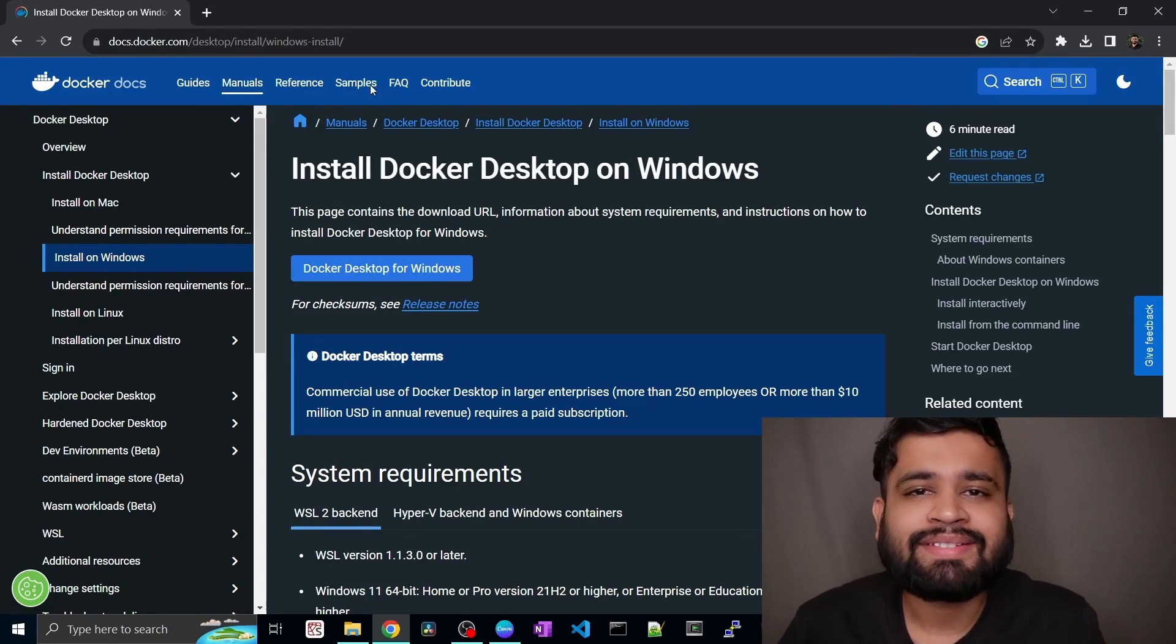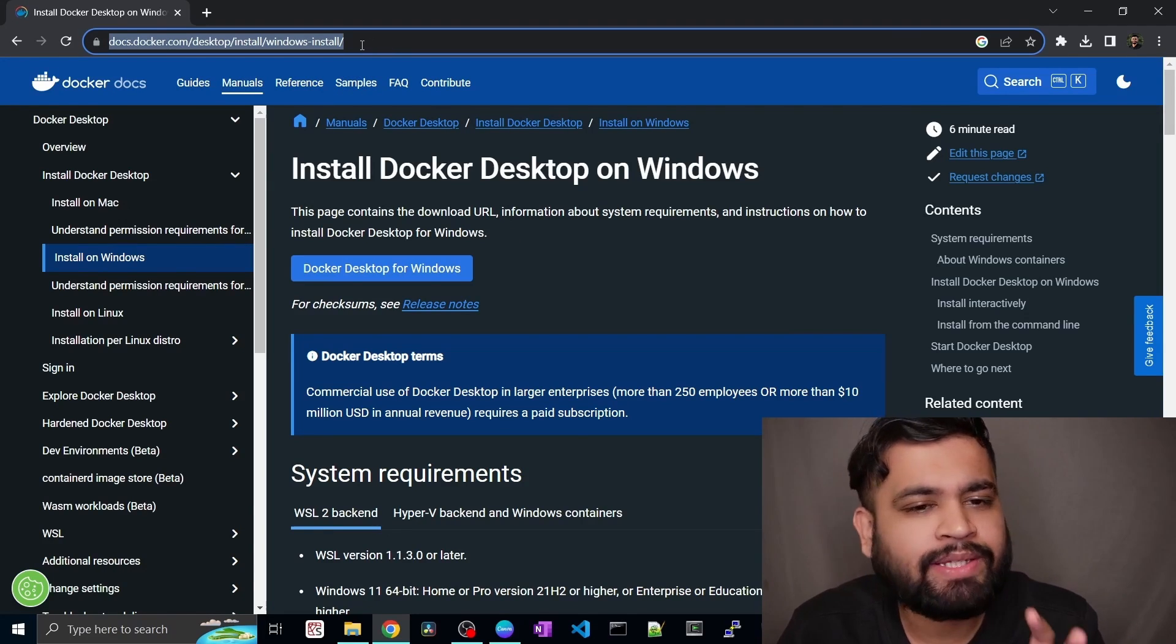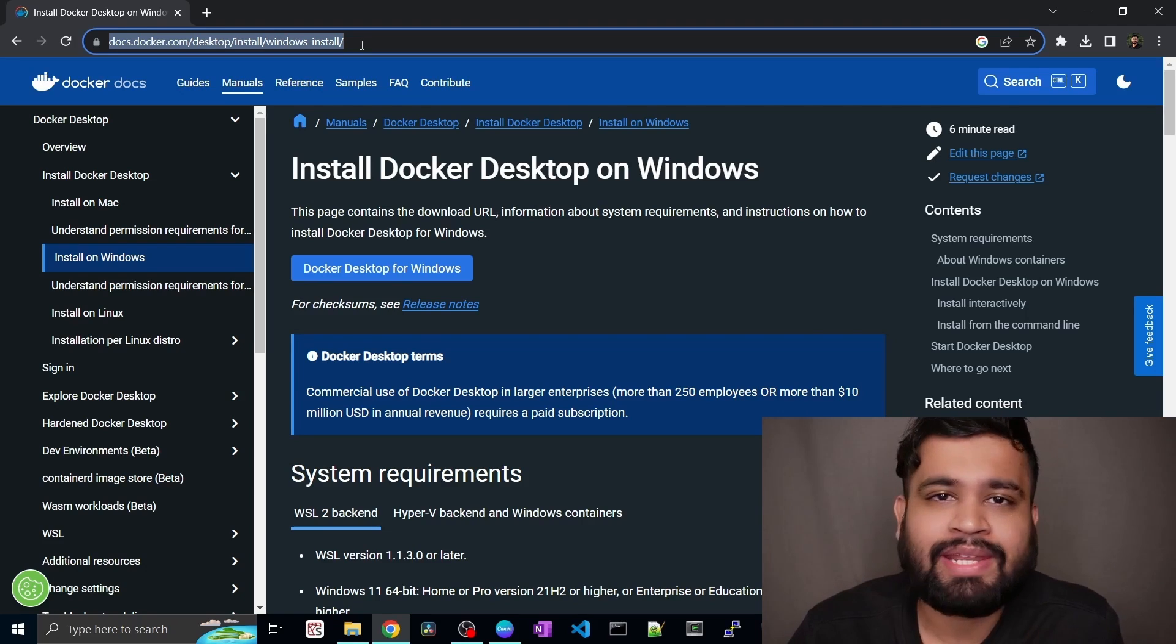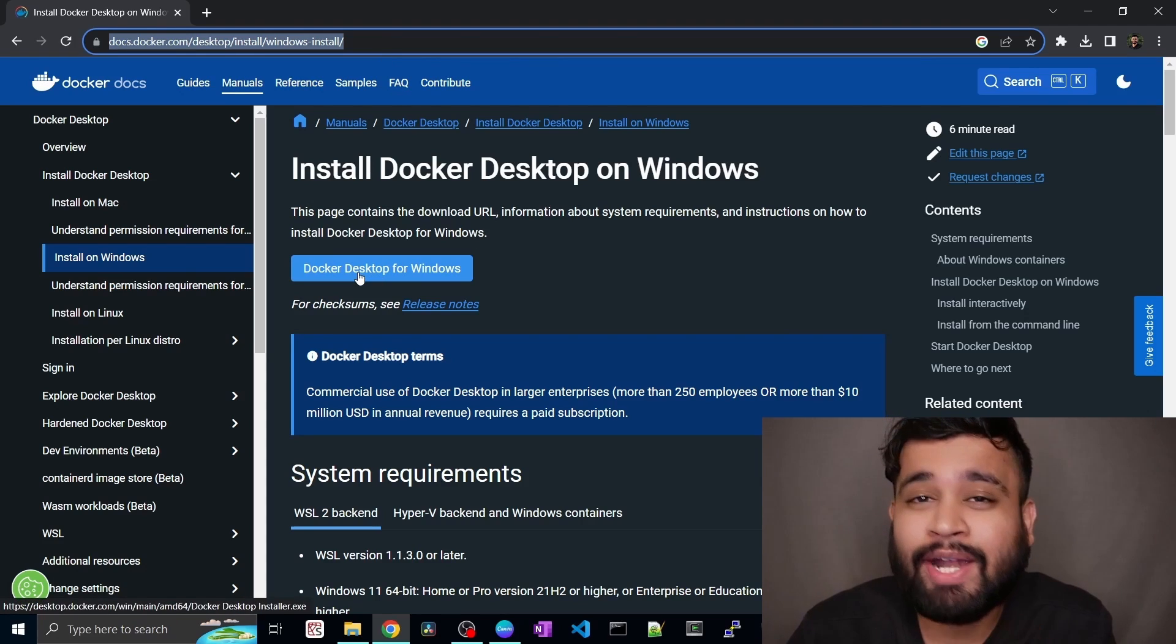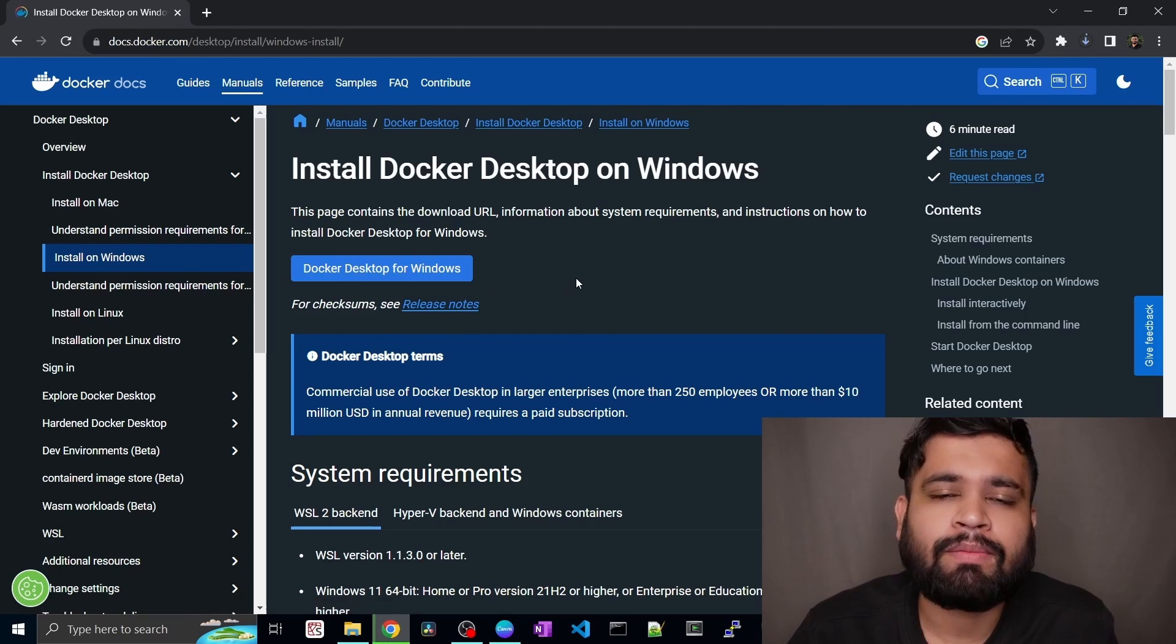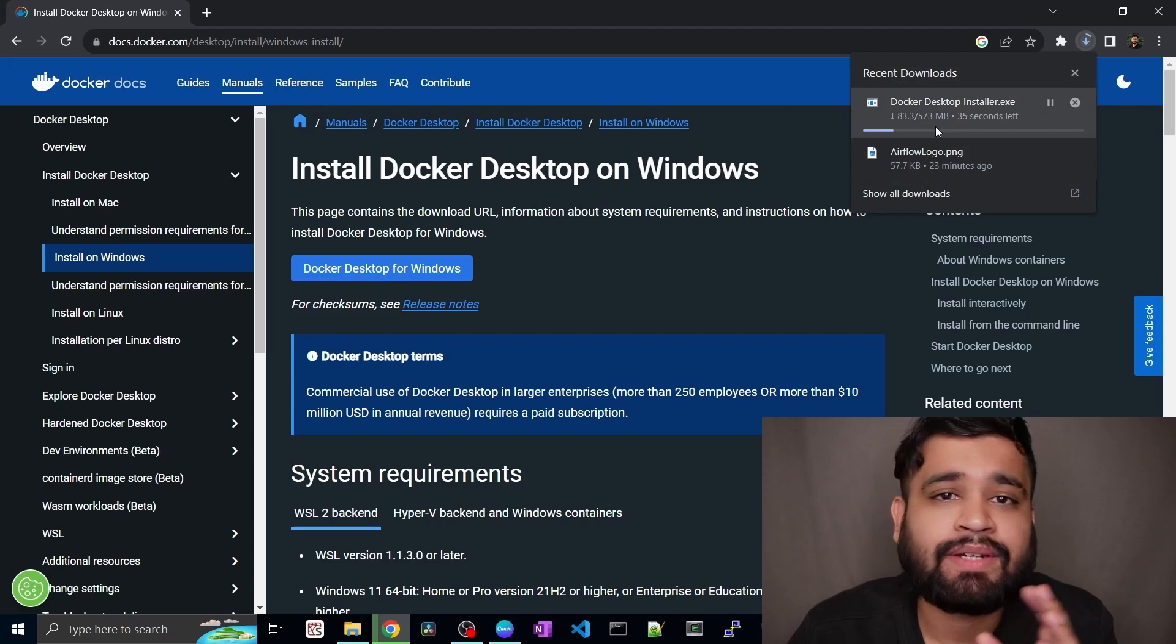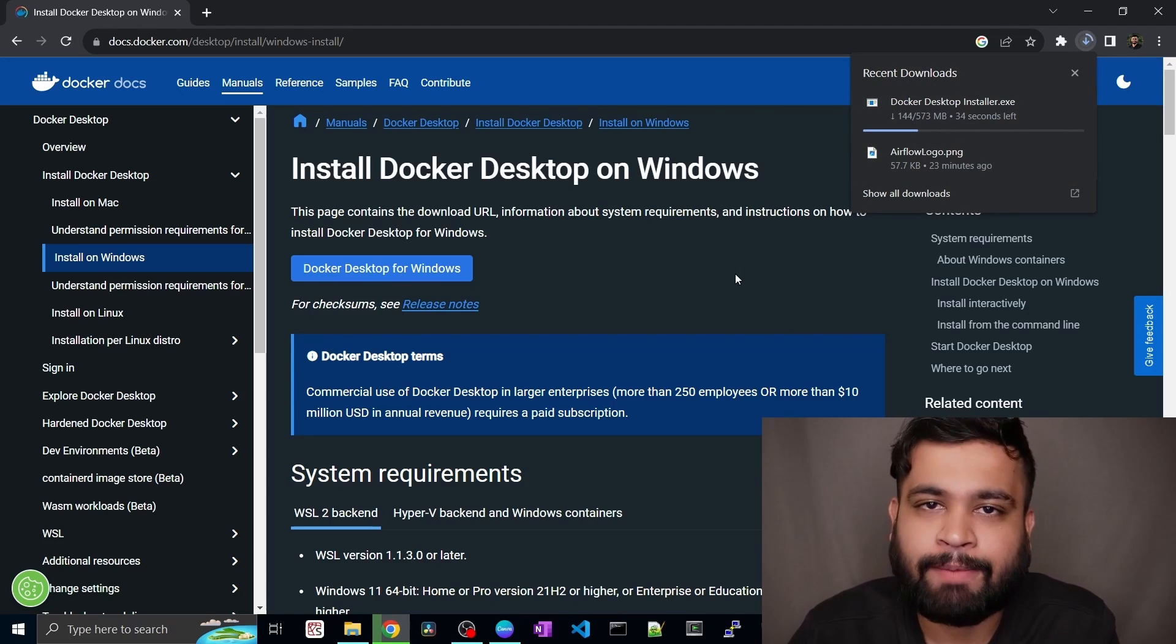So this is their official website for downloading the Docker Desktop for Windows. I'll be giving this to you in the description below so that you don't go into any hassle. You have this friendly button for Docker Desktop for Windows to be able to download it. So just click on it. It's a fairly small file, only like 573 megabytes. So let it get completed and we'll start the installation right away.